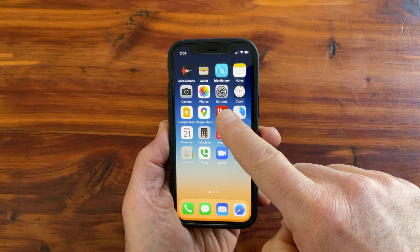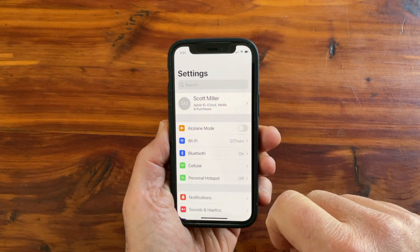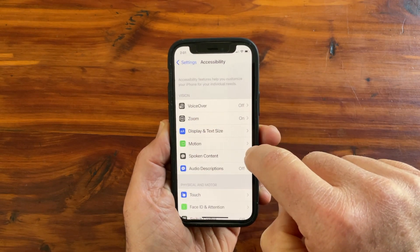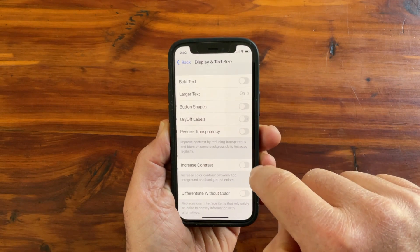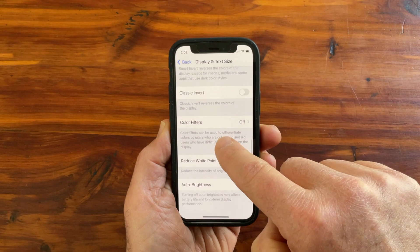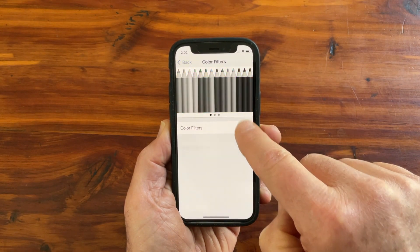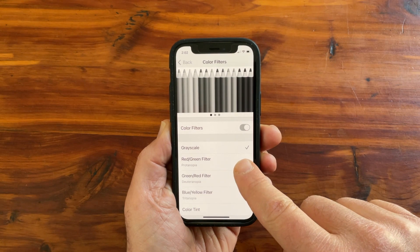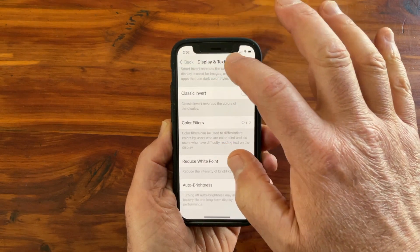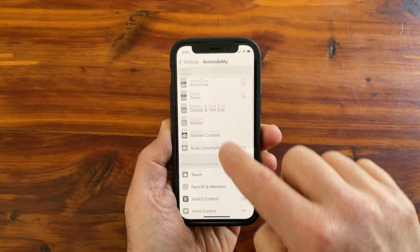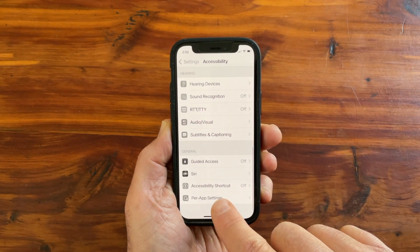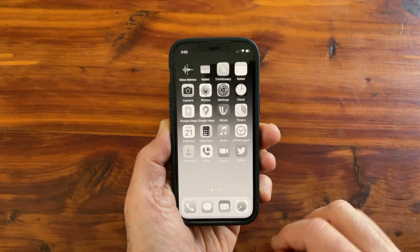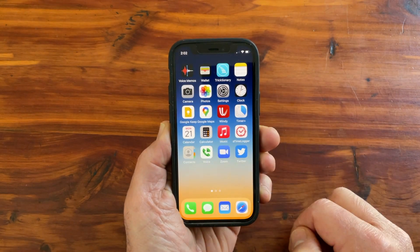To do this without using Siri, open the settings on your phone, scroll down to Accessibility, select that, and select Display and Text Size. Scroll down to Color Filters and select that, then turn the color filters on. Select Grayscale if it's not already selected. Go back to the main Accessibility screen, scroll down to Accessibility Shortcut, select that, and then select Color Filters. Now you can triple-click the right side button to turn grayscale off and on.